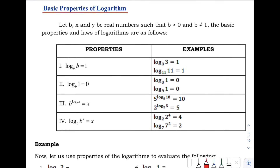Hello class, welcome back to our channel. For today's video, our topic is all about the basic properties of logarithm. Let B, X, and Y be real numbers such that B is greater than 0 and B is not equal to positive 1. The basic properties and laws of logarithms are as follows.